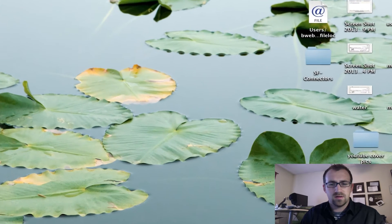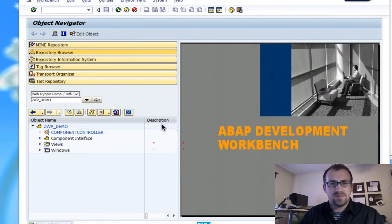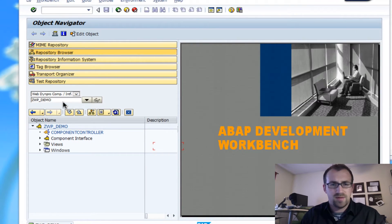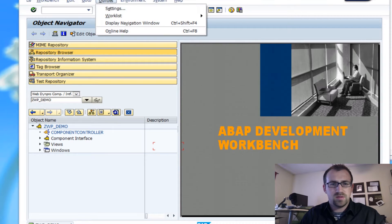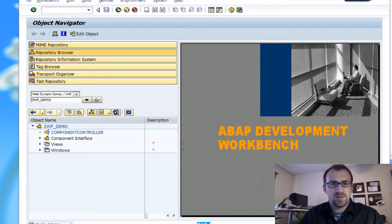Alright, today we're going to talk about dropdowns in WebDynpro for ABAP. So I created a little application here, ZWP demo.